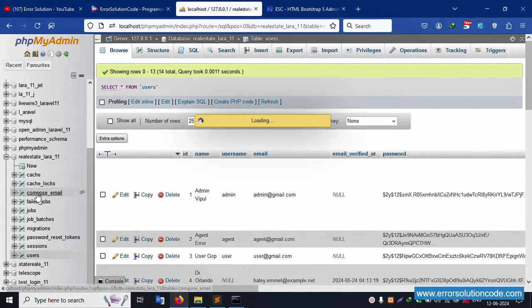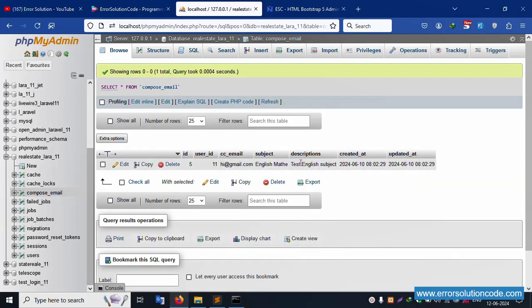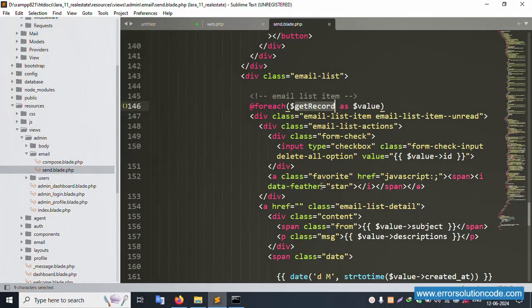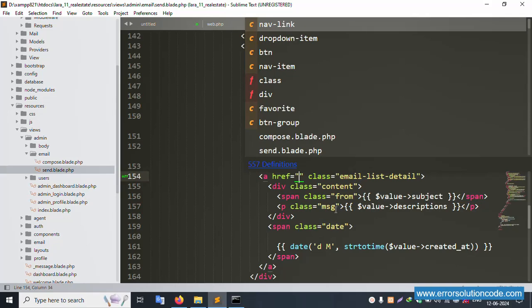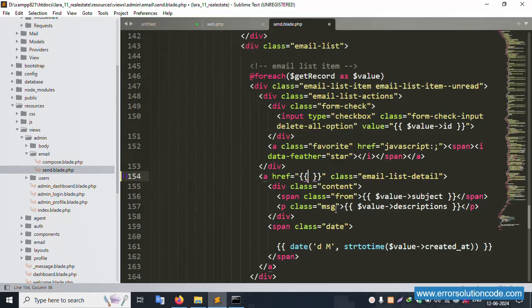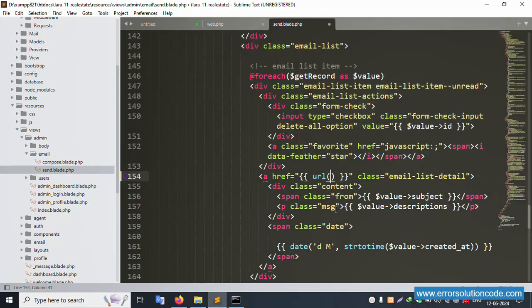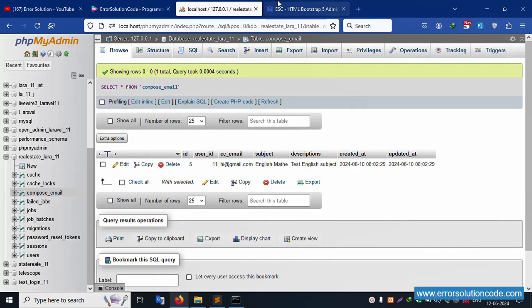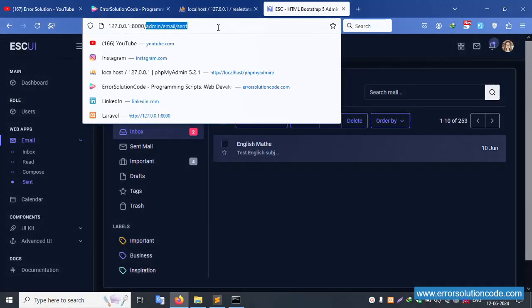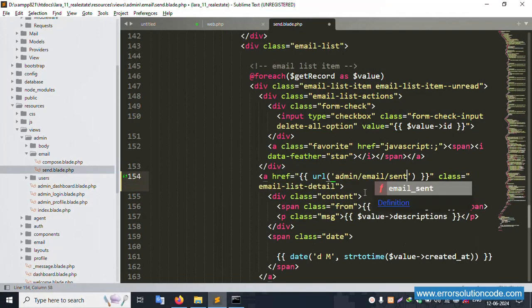Click compose mail — compose email is available. Only one record is showing. Let's create a new route inside this. Create a URL — this URL name is 'admin.send.read'.